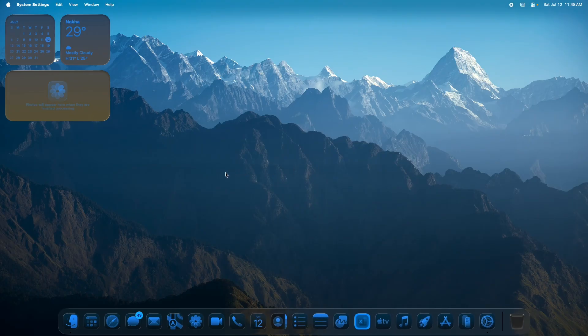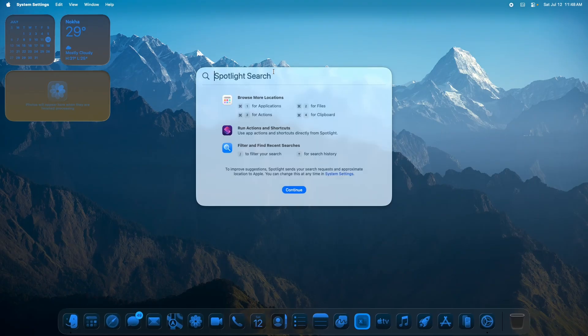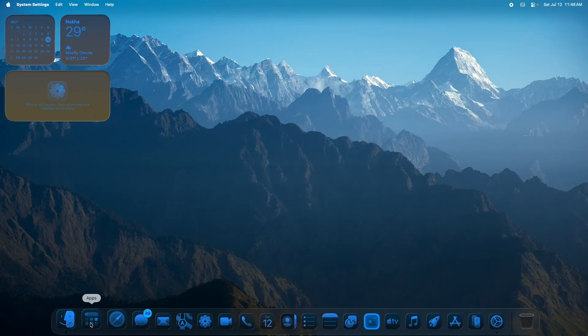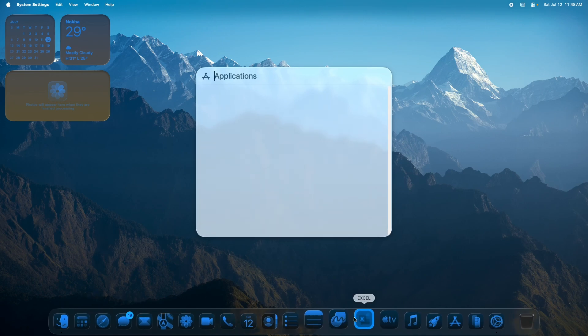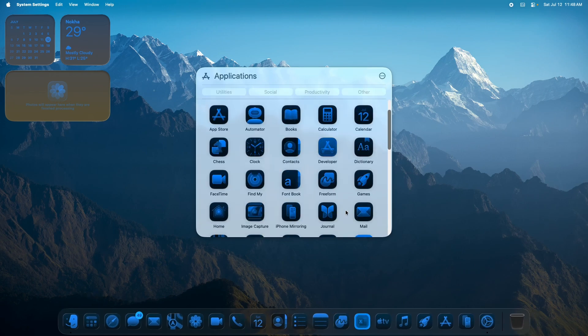Overall the visual changes are fairly subtle. One more notable change is that the App Drawer is now gone — Spotlight Search is now integrated with the App Drawer itself, so you won't be able to have them separately anymore.